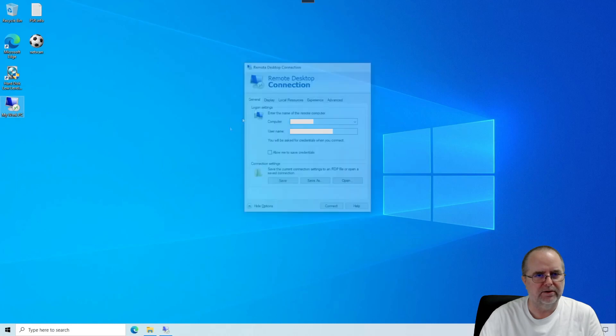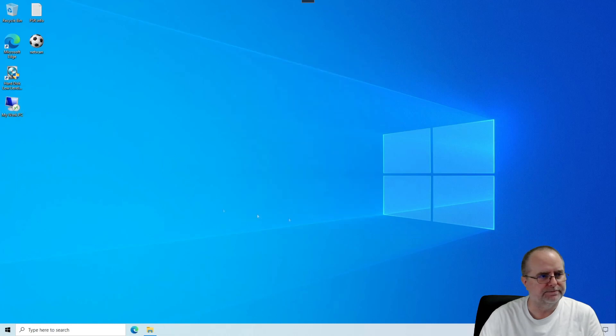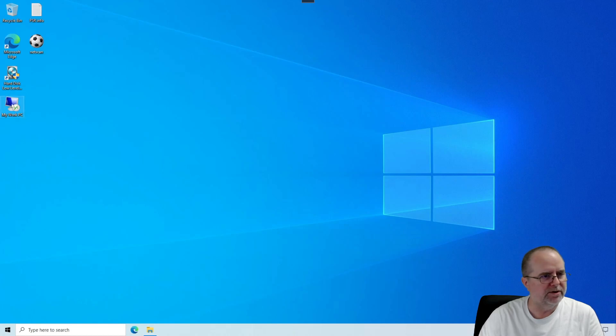So now we've got our VPN running and we want to remote into our Work PC. So I'm going to double-click that.